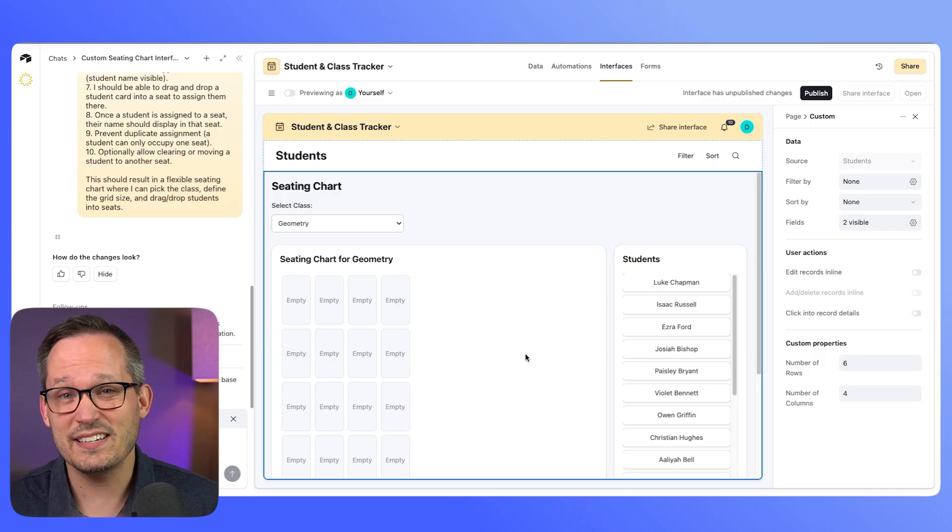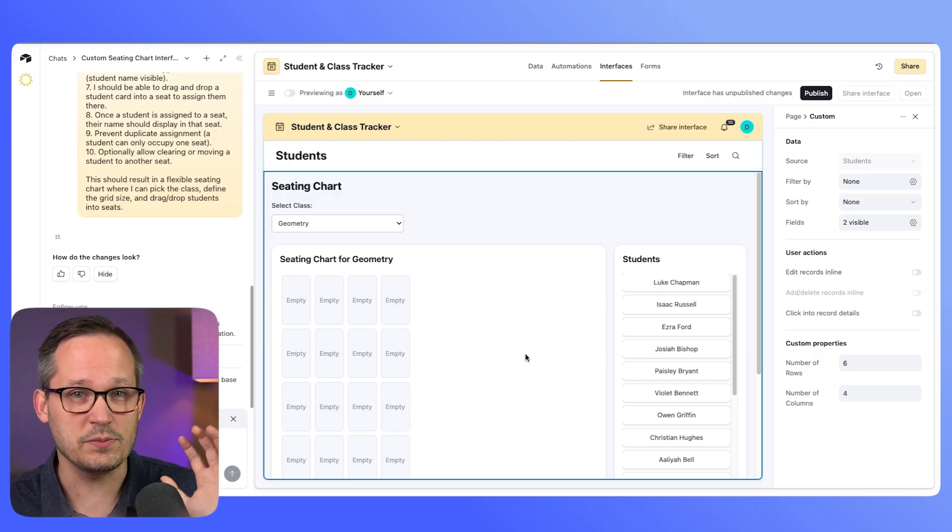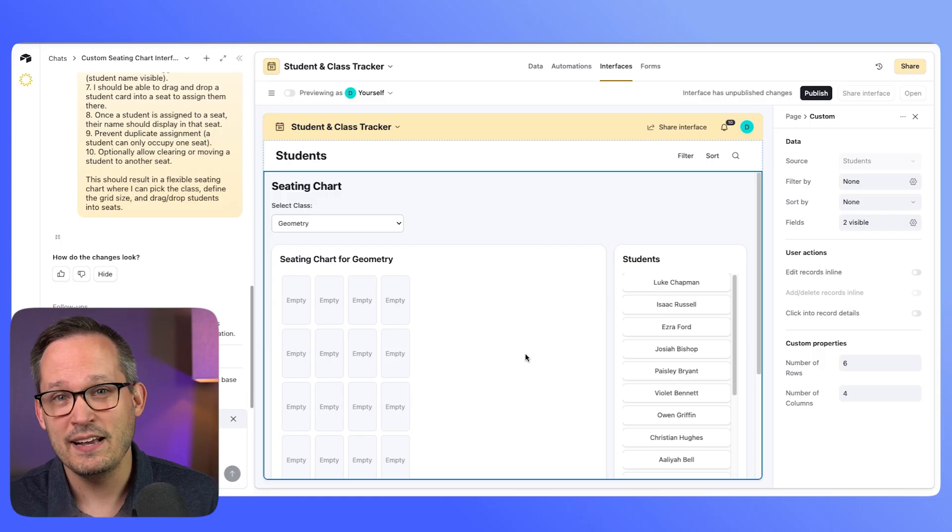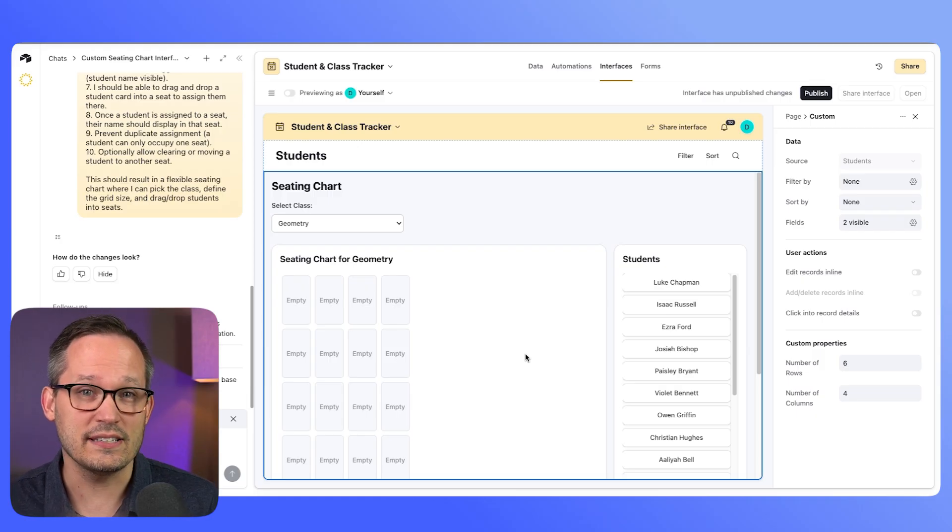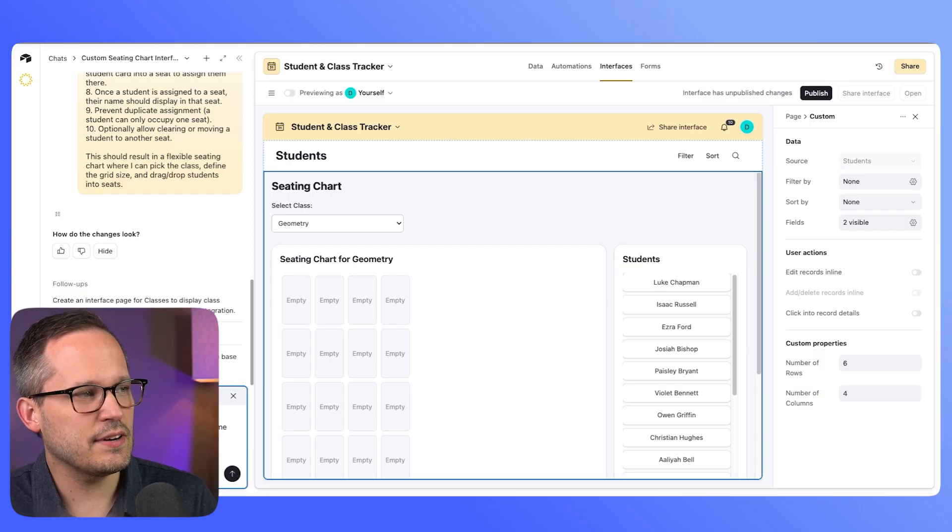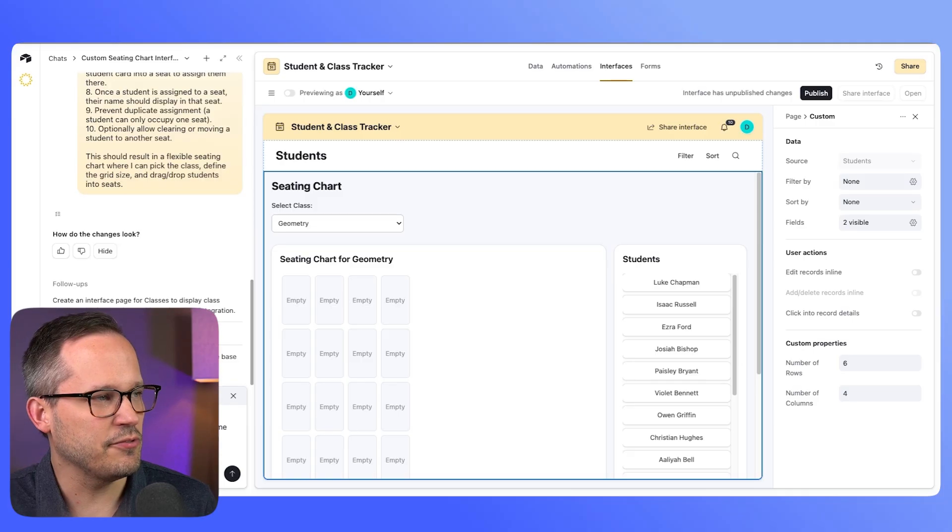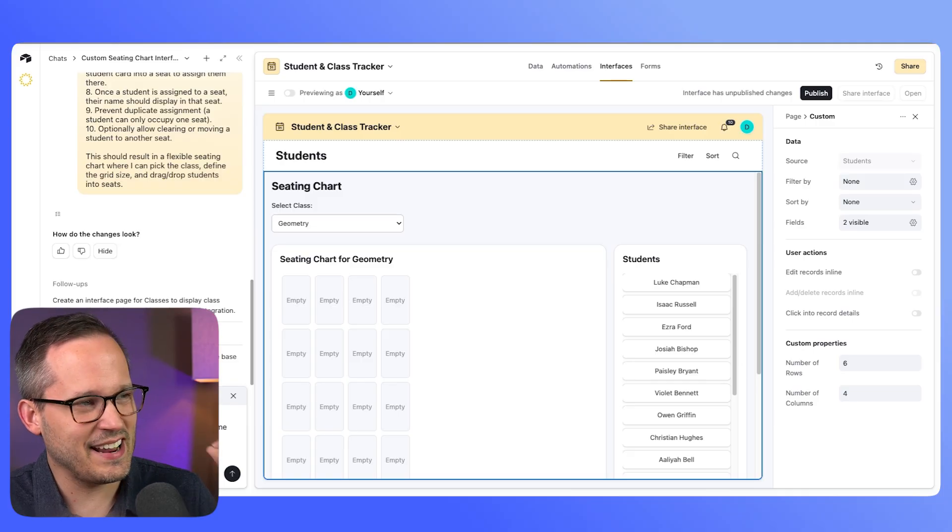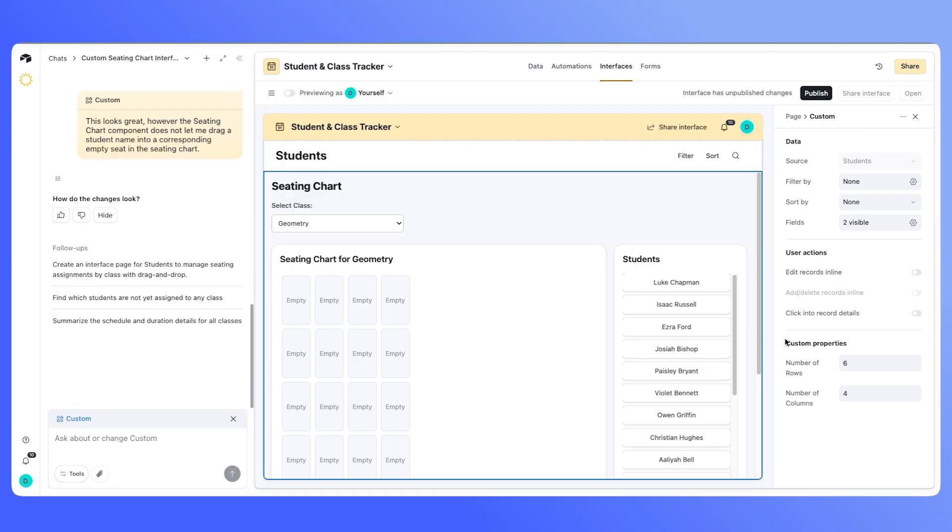And I did this use case intentionally as an example because I've typically found that vibe coding tools are a little bit tricky when it comes to an interactive canvas element where we're actually clicking and dragging things. Now, if you just want to display structured data, like you have addresses and you want to display them on a map, that's usually pretty easy to do with a single shot. But let's just give it a try here and see if we can give it some feedback just saying we can actually drag the student's name into the seating chart to see if it can fix it.